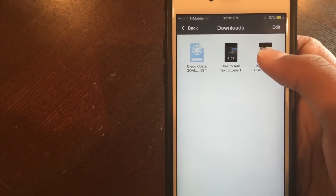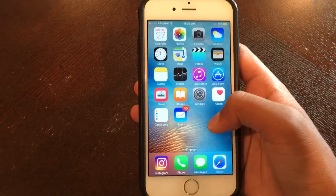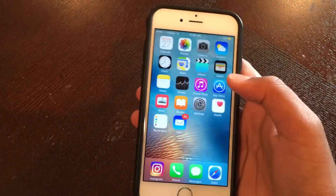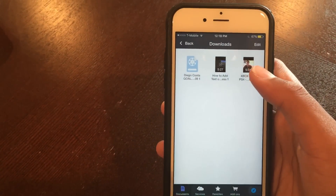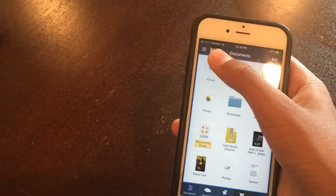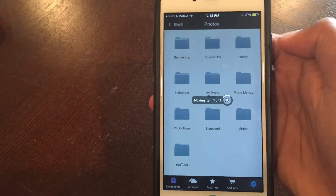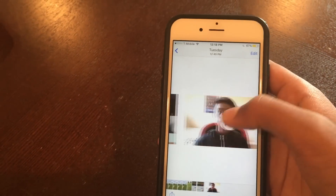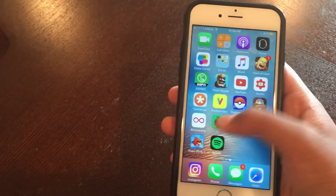Now I'll show you the third and final step. The third and final step is to move this video to your camera roll. To do that, tap and hold on it, then drag it over to Photos and then to Camera Roll and let go. Wait for it to move the item. Once it's done moving, go to your camera roll and you'll see the video is right there. Now that the video is on your camera roll you can share it to any social media account and have other people see it.